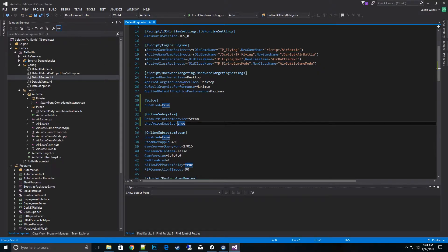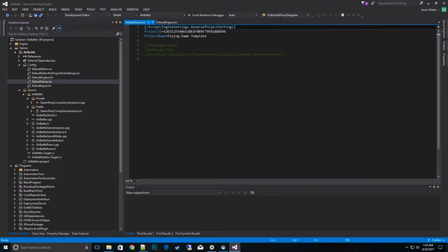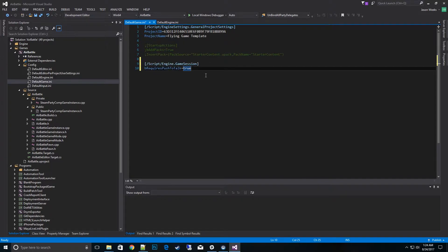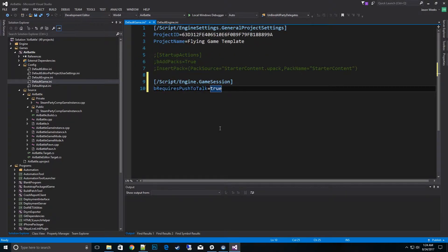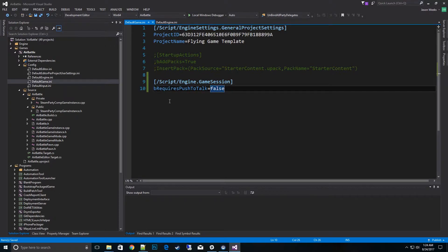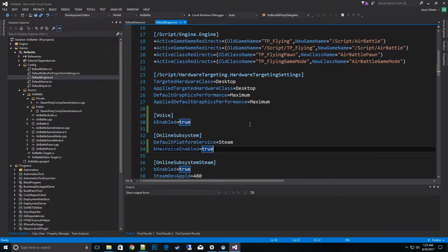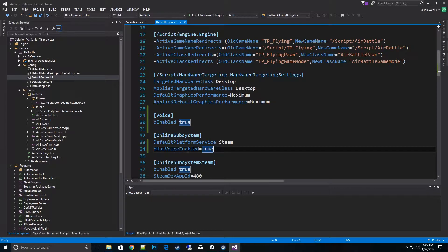The next thing we need to do is go to our defaultgame.ini. Now on this one we're going to want to set if we want to push to talk or not or just have the mic on all the time. So what I want to go ahead and do is copy this over script engine.game session. Push to talk. And save that out. And basically you can sit there and set that to false. I'm going to set that to false now. Or true if you wanted to push to talk. We'll go over that also. These will be posted in the YouTube video below. So again that was the voice enabled equals true and then has voice enabled equals true. So that sets up the configuration.